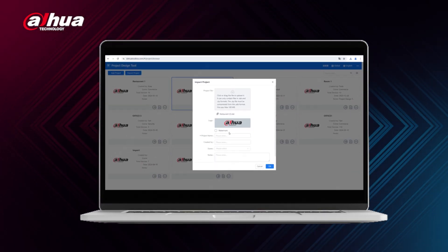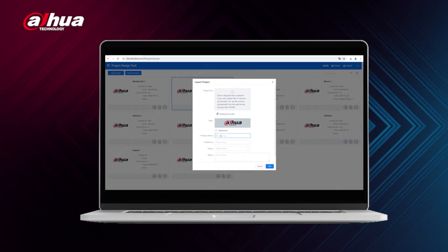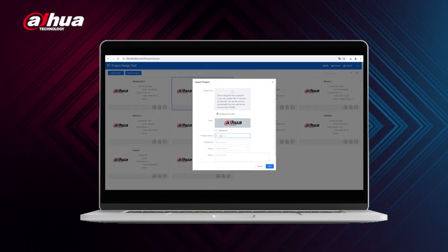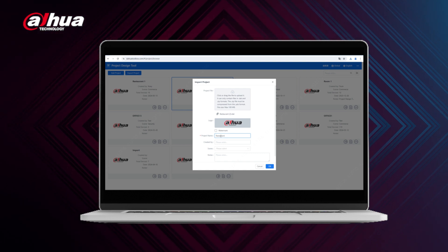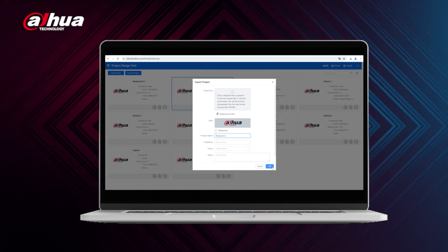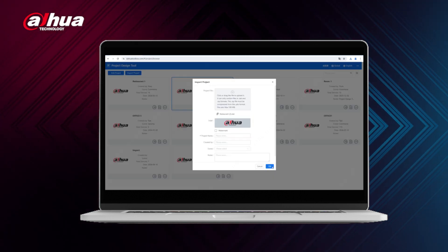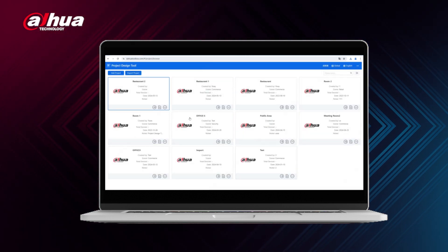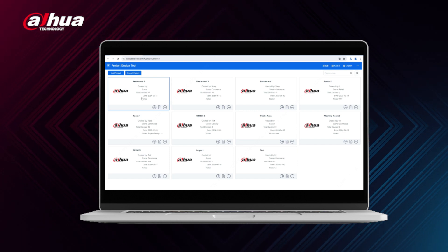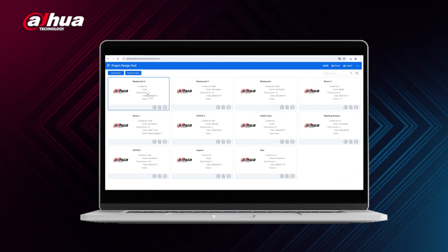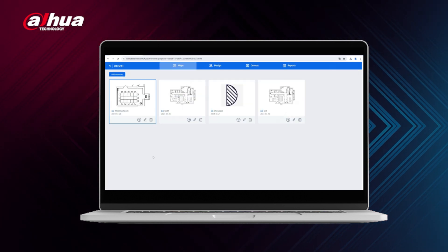Have you ever felt like you were in the dark or missing out on the latest updates or information? I've been there. Without access to the latest project files, it's easy to feel lost or overwhelmed. The project design tool helps alleviate those moments of frustration by allowing seamless collaboration online.